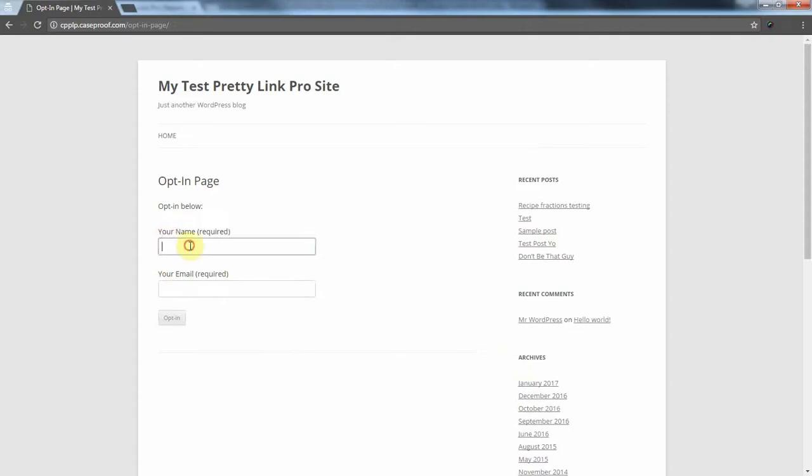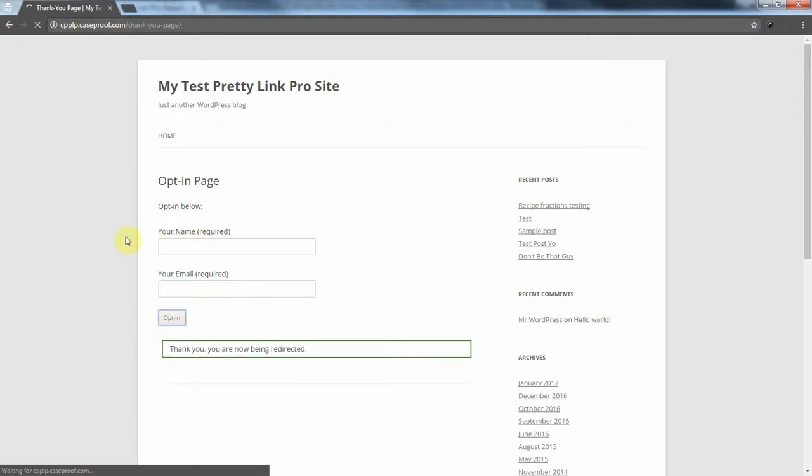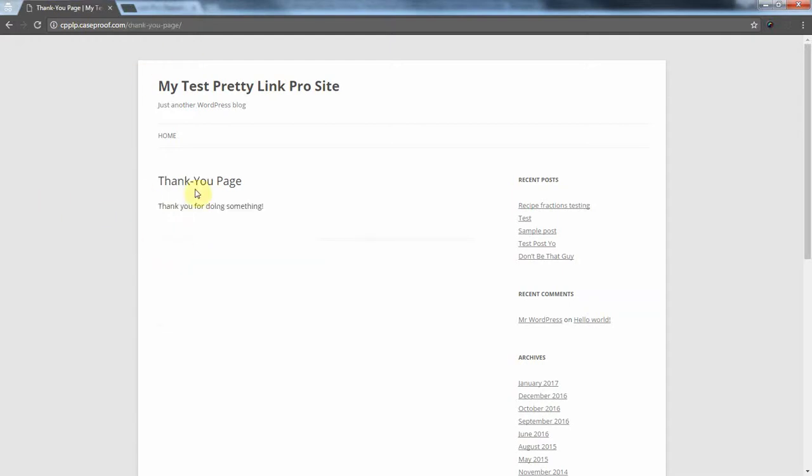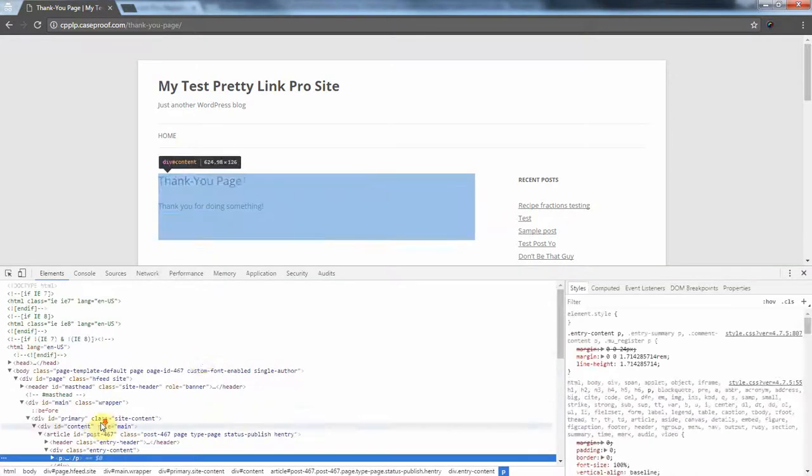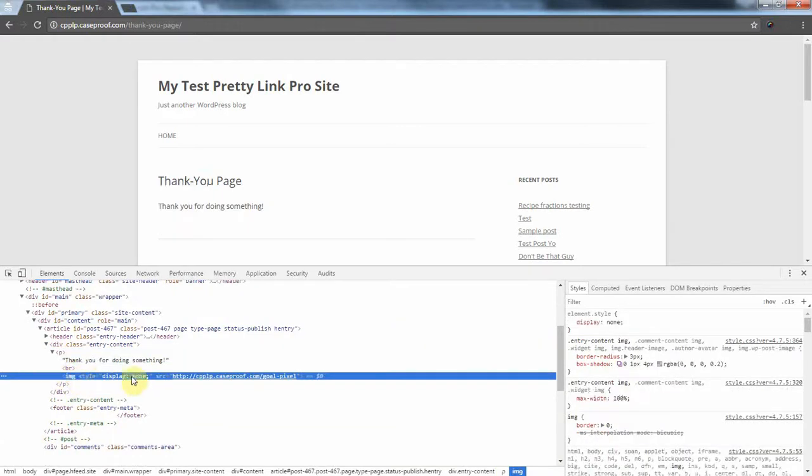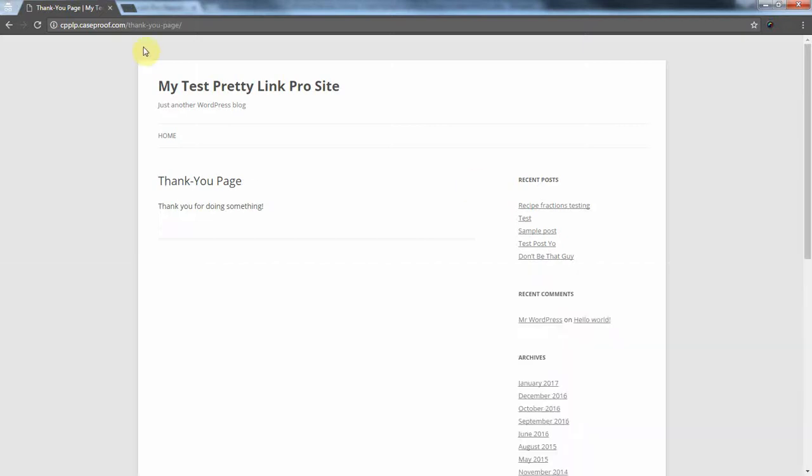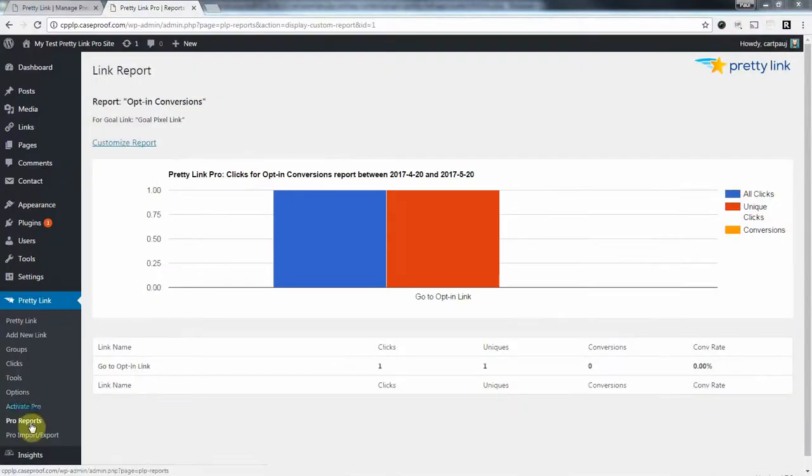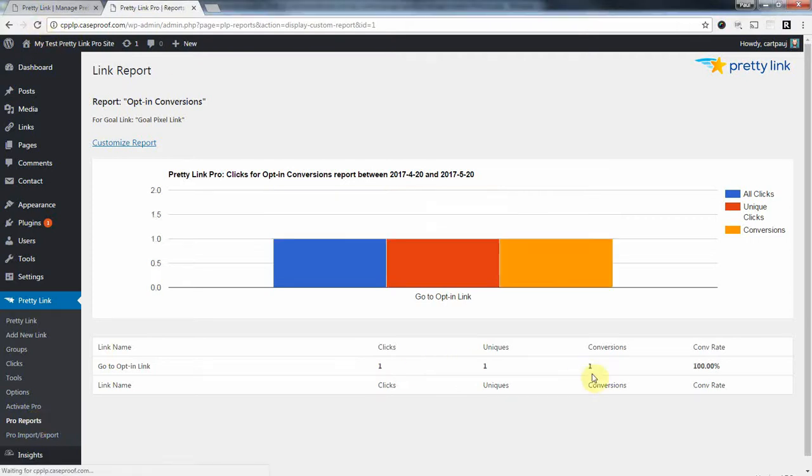Okay, so now I'm going to fill this out. My name is Jack Reacher. I think that's spelled right. My email is jack at reacher dot co dot uk dot fake. Just make sure no one actually gets an email here. So I'm going to click opt-in, and this is going to redirect me to that thank you page. Now you can see there's no image being displayed here, but if I look at the view source, I can see this image is actually here, and the browser's trying to find an image here. So it should have tracked another hit and a conversion. So let's refresh this report, and there it is. You can see we've had one successful conversion.